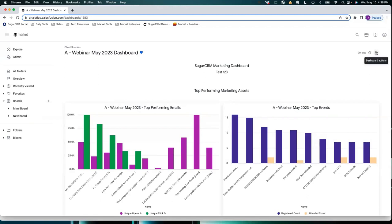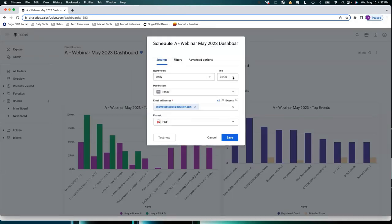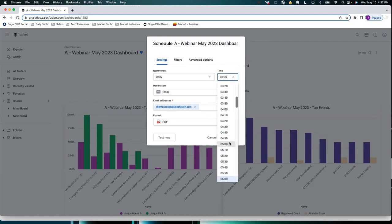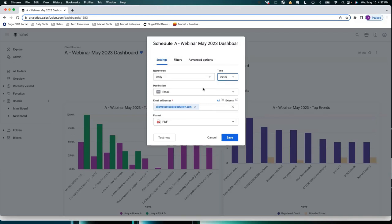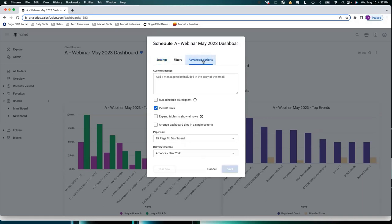So we've created our dashboard, it's looking great, and your managers want to receive it every week, month, or even every day. In the Dashboard Actions, you can refresh your dashboard, edit, copy it, or download. Here is Schedule Delivery. We want to receive this daily at 9am. It can be any email address — they don't have to be a user. What format do they receive it in? CSV, PDF, or a PNG file? With advanced options, you can set it based on their location and choose paper size in case they want to print it off as a PDF.